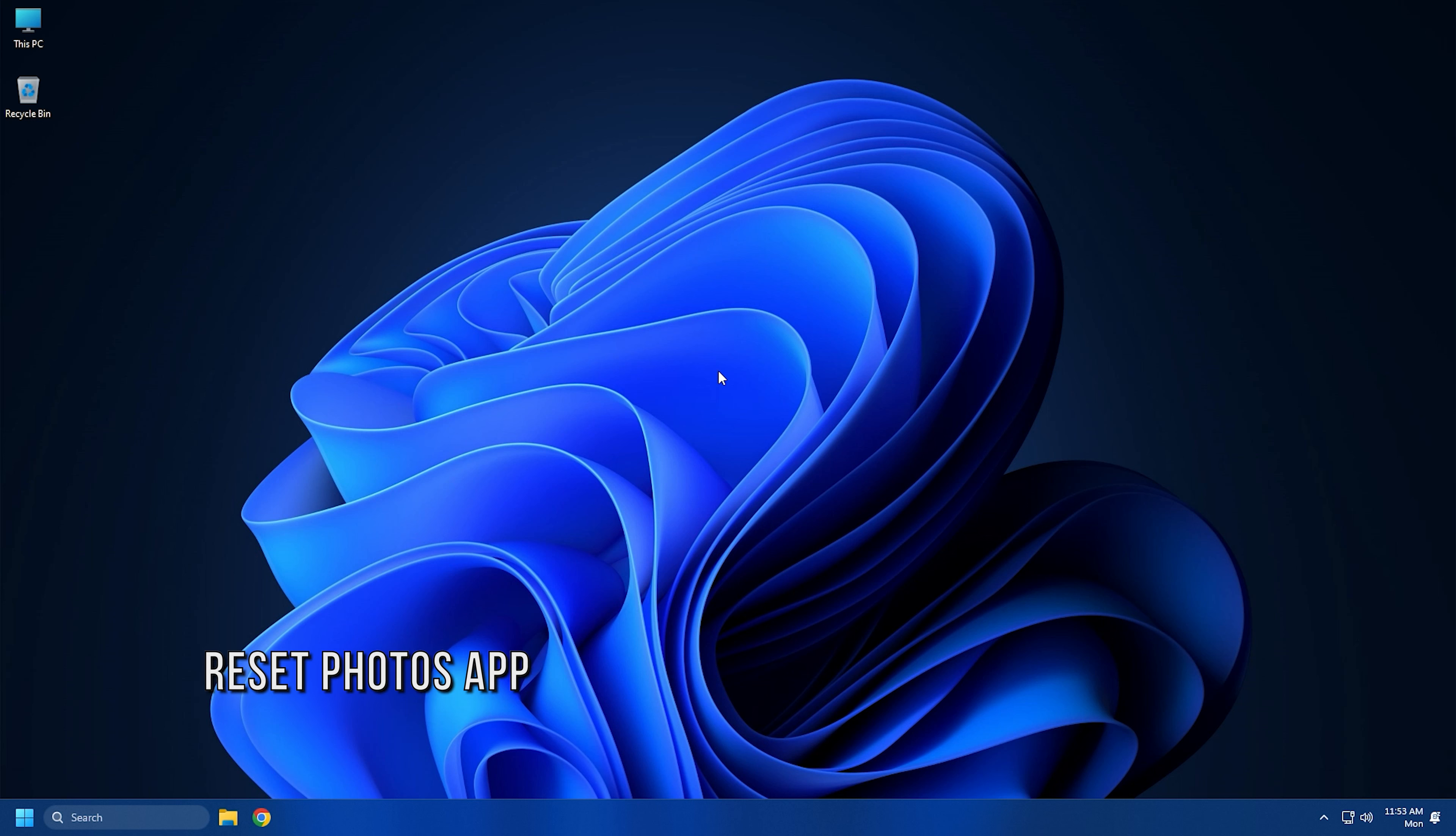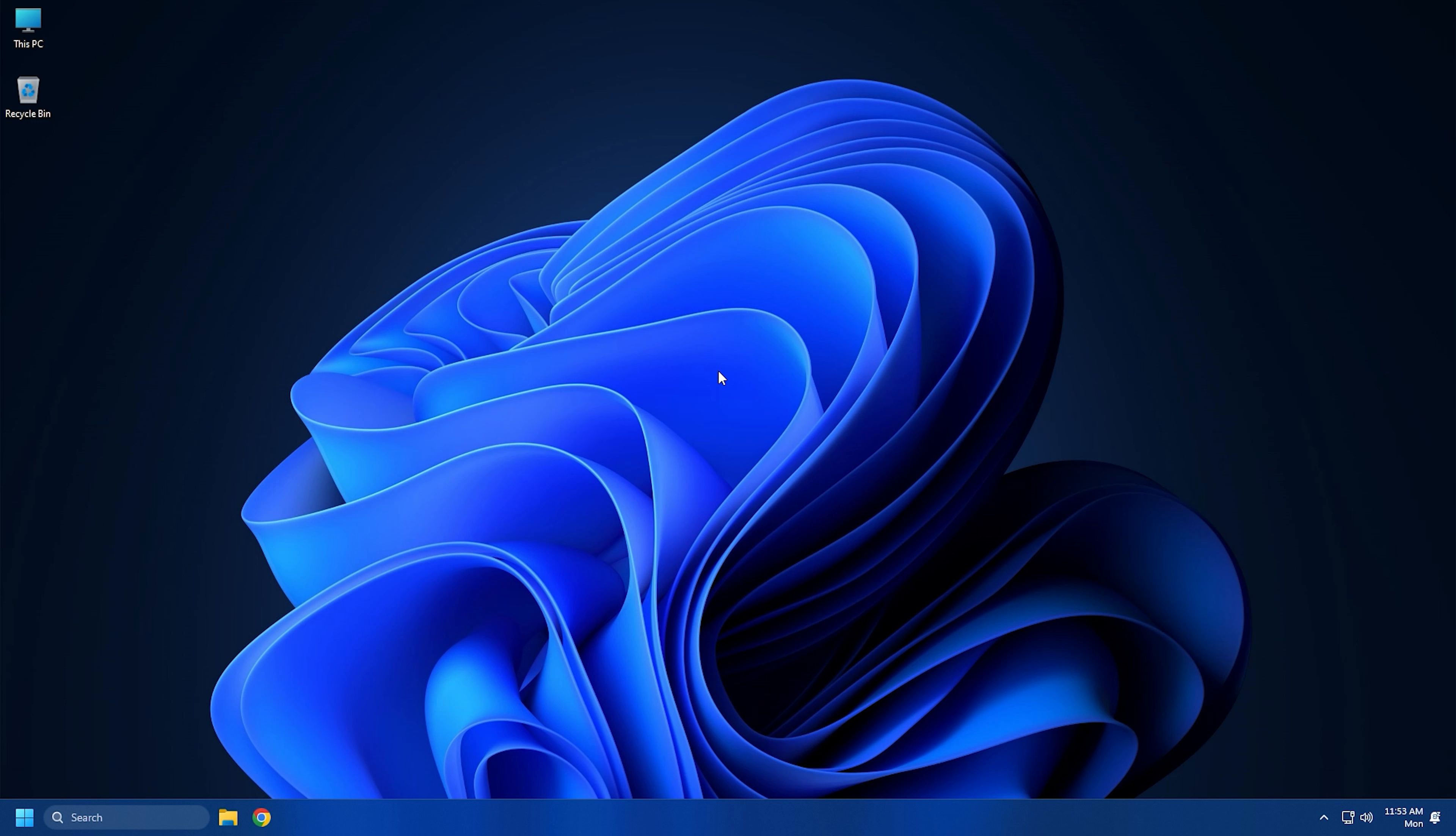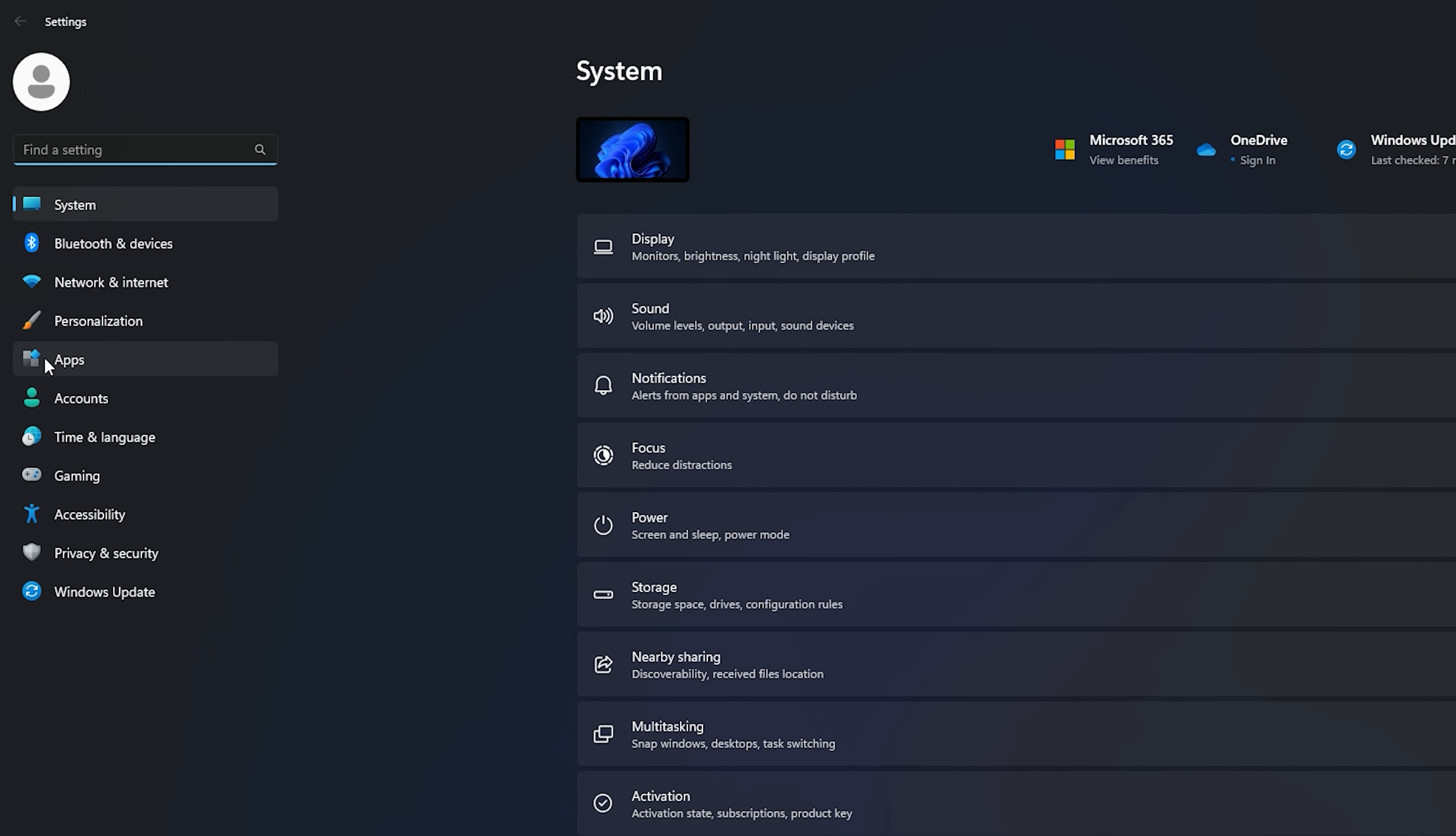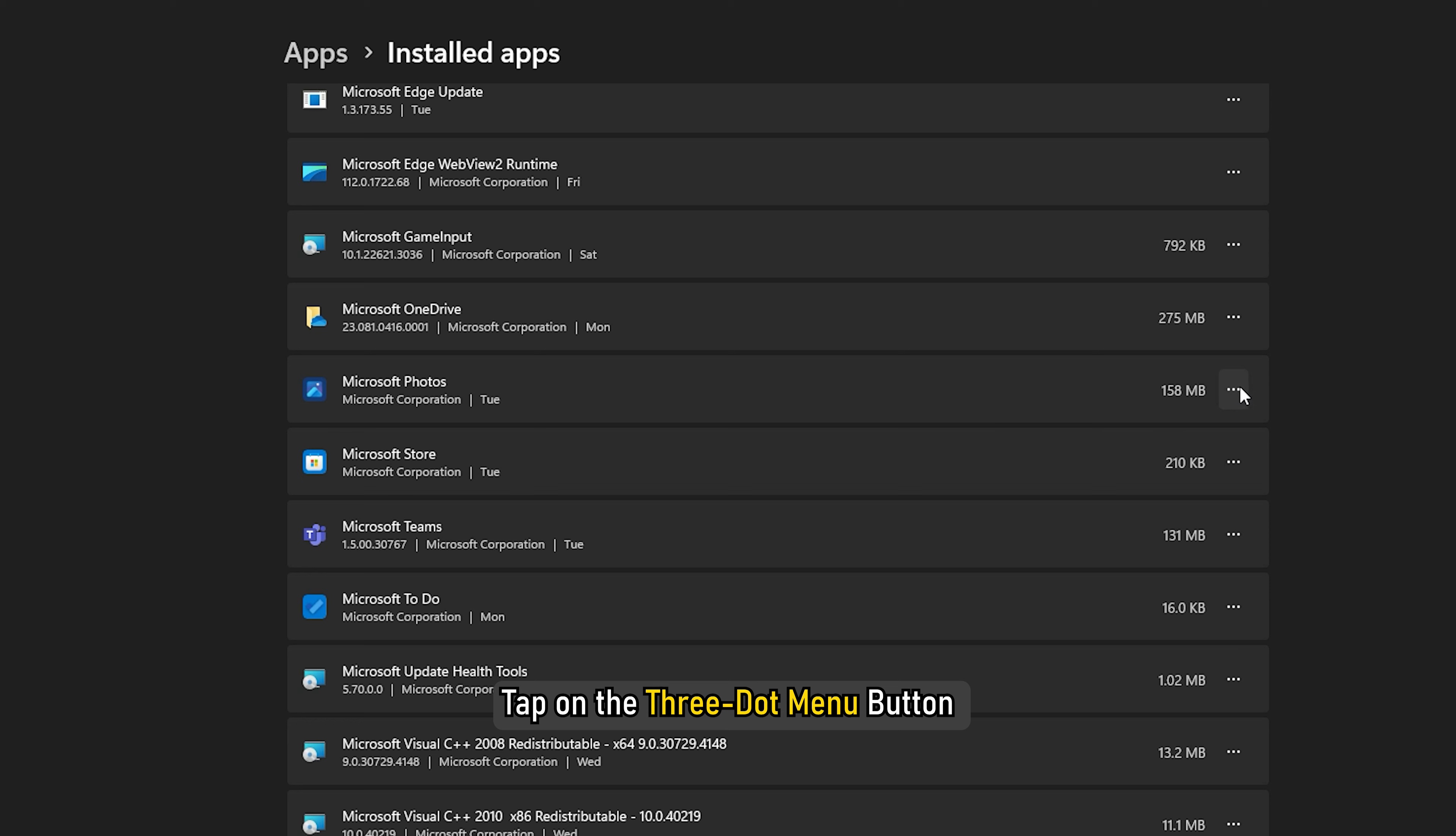Method 5. The problem might be with the Photos app that is causing the error while opening a photo. Try resetting the Photos app to its default settings and check if the error is fixed. First, open the Settings app by using the Windows Plus I hotkey. Now go to the Apps tab and click on the Installed Apps section from the right side panel. Next, scroll down and locate the Microsoft Photos app in the list and tap on the three-dot menu button which is present next to it.